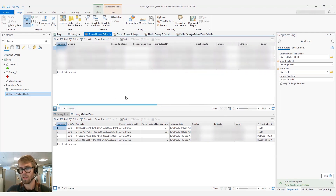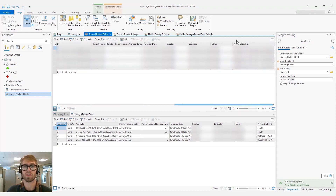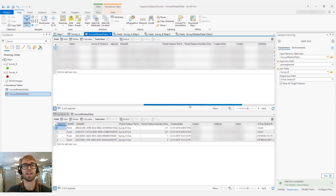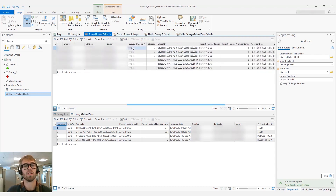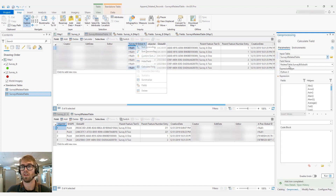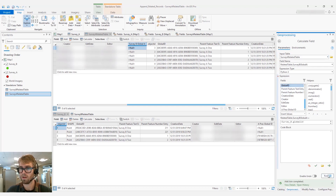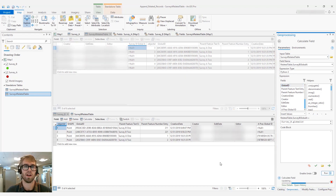From here, the next part is to calculate the field into the empty GUID field. We want to take the new global ID and calculate it into the Survey B Global A GUID field. We'll get the Survey B global ID — that's what we want — and go ahead and run that.